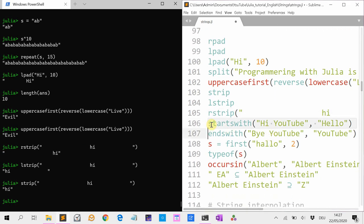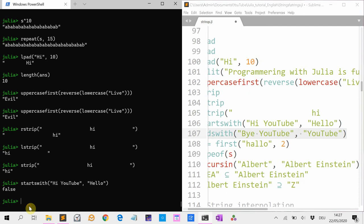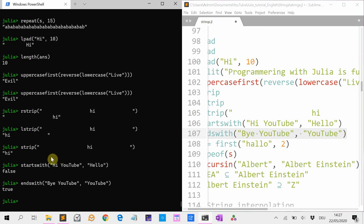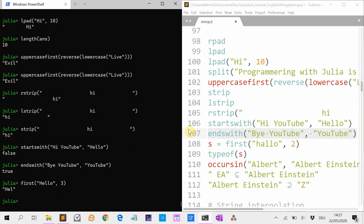startswith tests whether a string starts with another string. So for instance, startswith("Hi Julia", "hello") — no. And startswith("Hi YouTube", "YouTube") — the answer is true. And first("hello", 3) gives you the first three letters back.